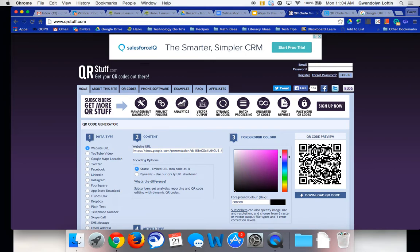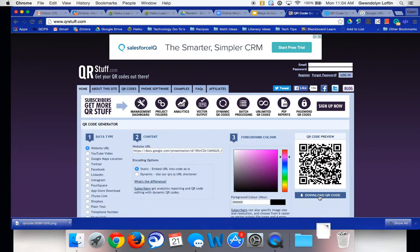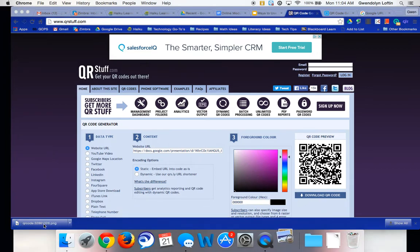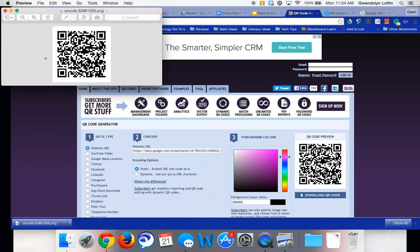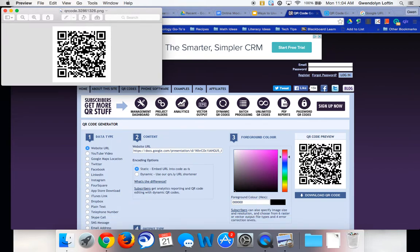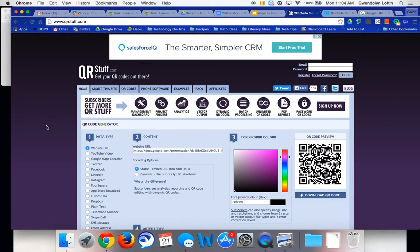I know it doesn't look like it did, but it did. And with QR stuff, you'll just click download QR code and immediately you'll have a QR code that's as an image. In this case, it's a PNG. And if I were to scan that, it would take you directly to my Google presentation.